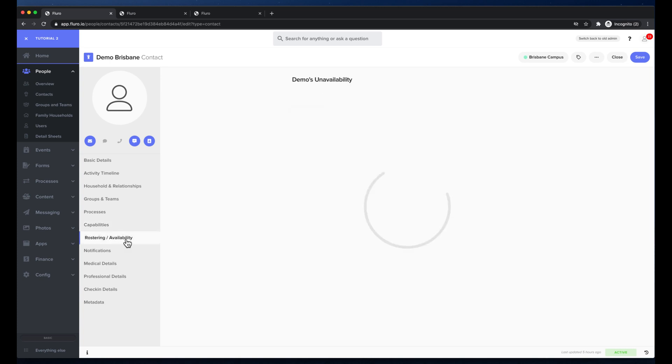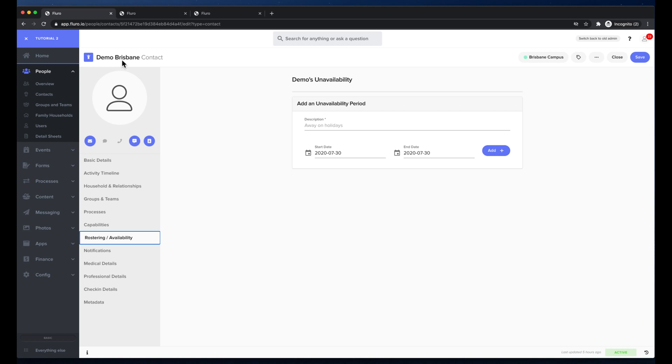I can also add in unavailability dates so times where this person can't be rostered if they might be away on holidays or just unavailable for whatever reason. I can set dates that they can't be rostered on for.